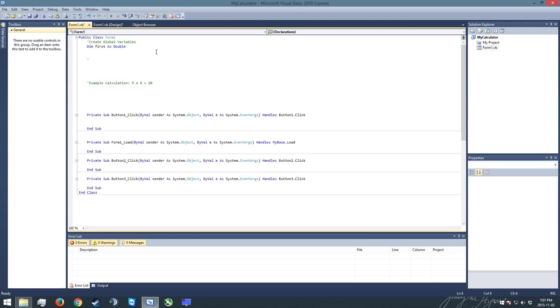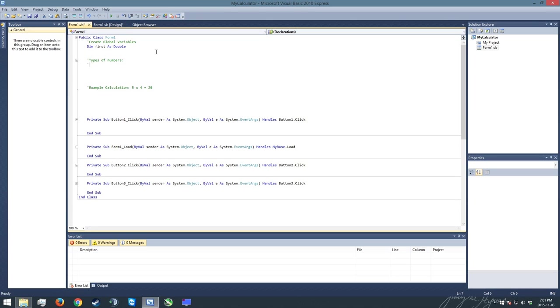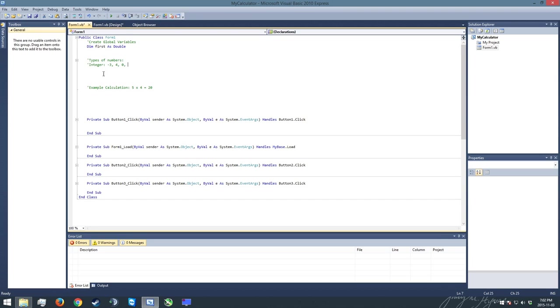For example, the most basic type of number, which is what we call this - this is called a type - is the integer. So these are like negative 3, 4, 0, 1, that kind of thing, where they're whole numbers, they can be negative, but they don't have decimals or anything associated with them.